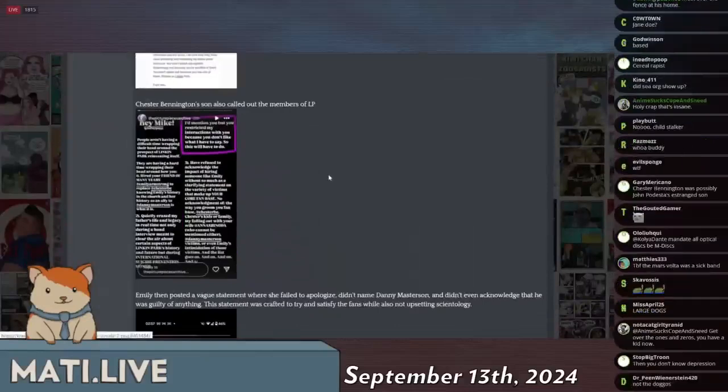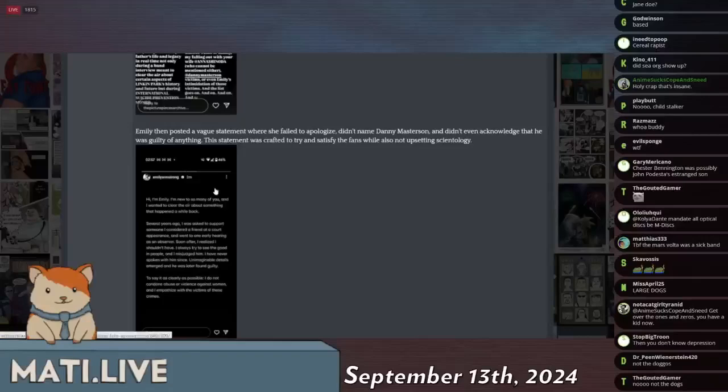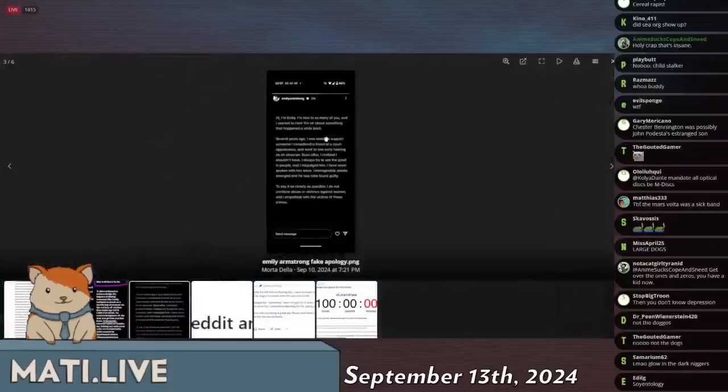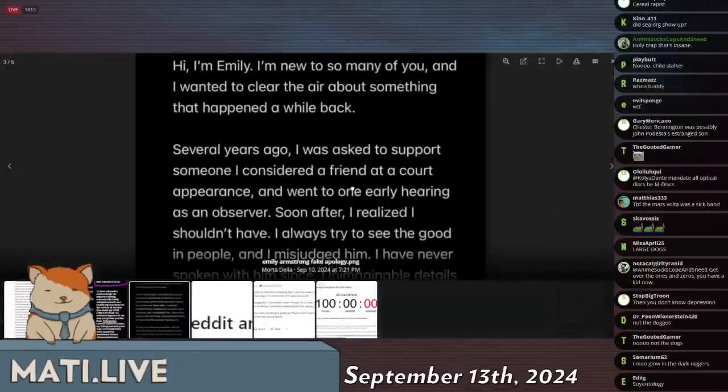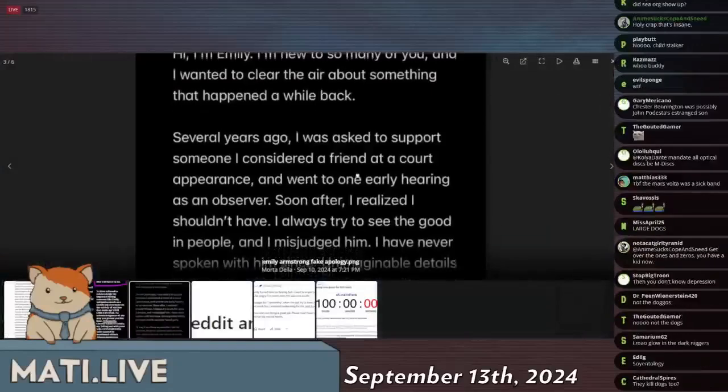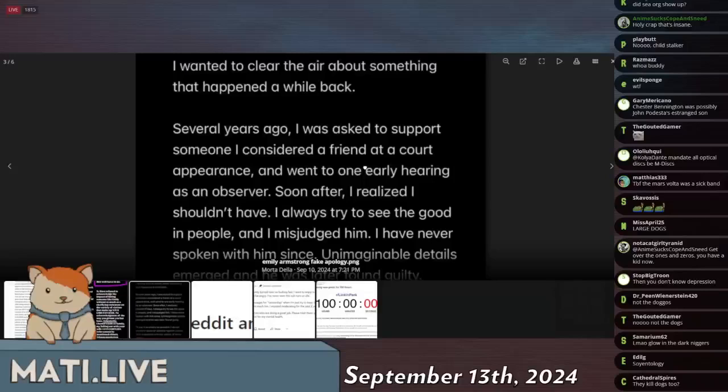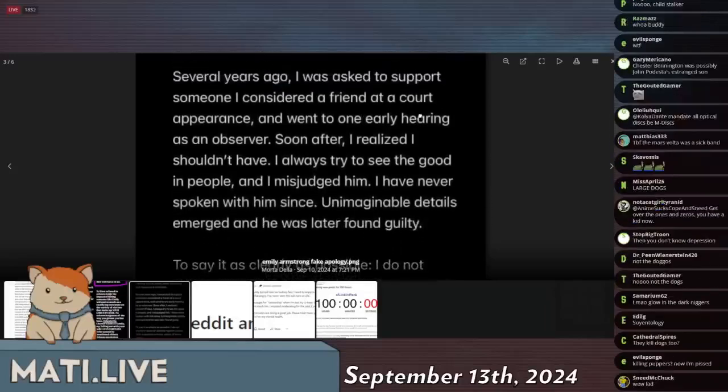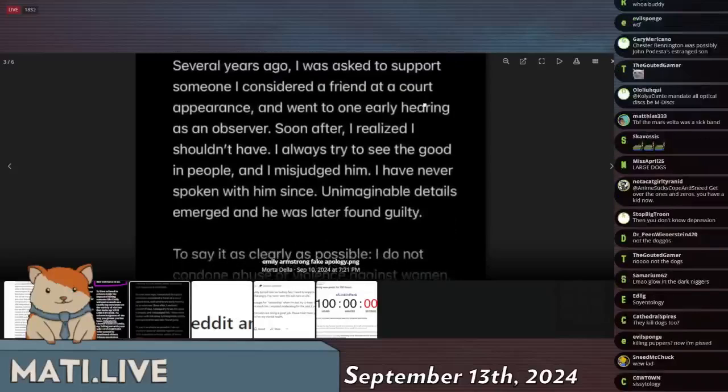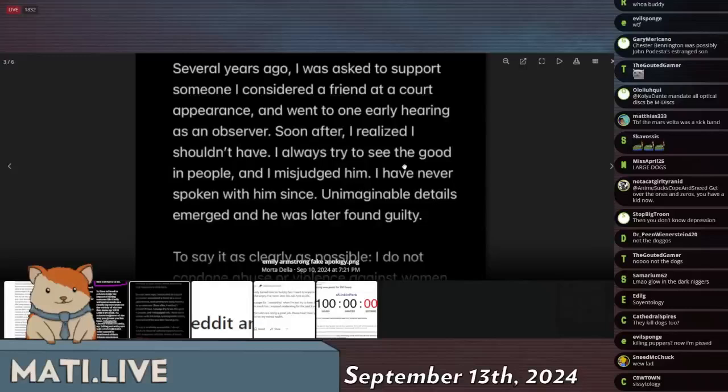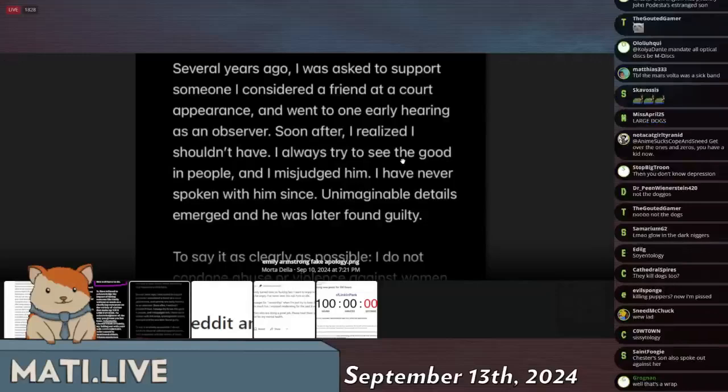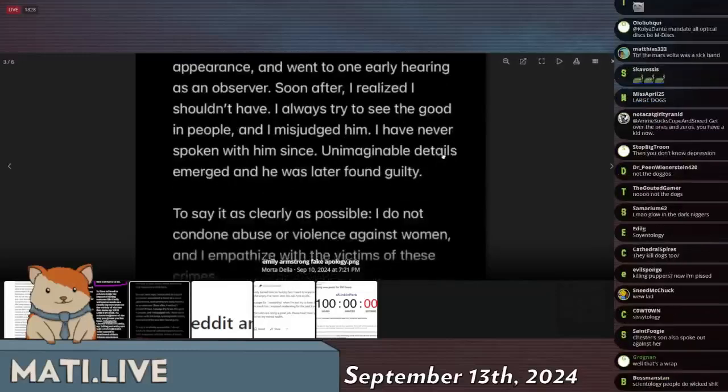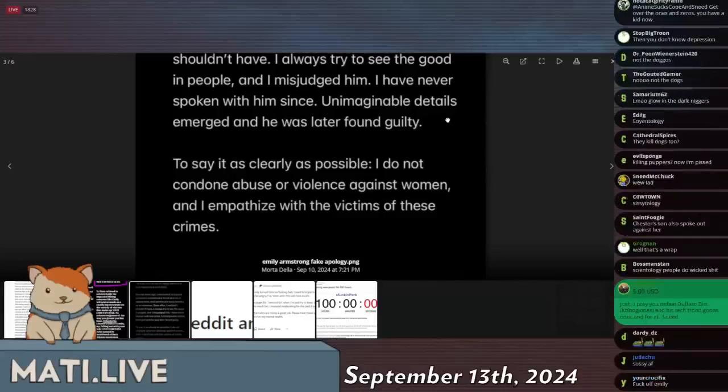And this was her statement that I believe they're referring to. She says: 'Hi, I'm Emily. I'm new to so many of you and I wanted to clear the air about something that happened a while back. Several years ago I was asked to support somebody I considered a friend at a court appearance and went to one early hearing as an observer.'